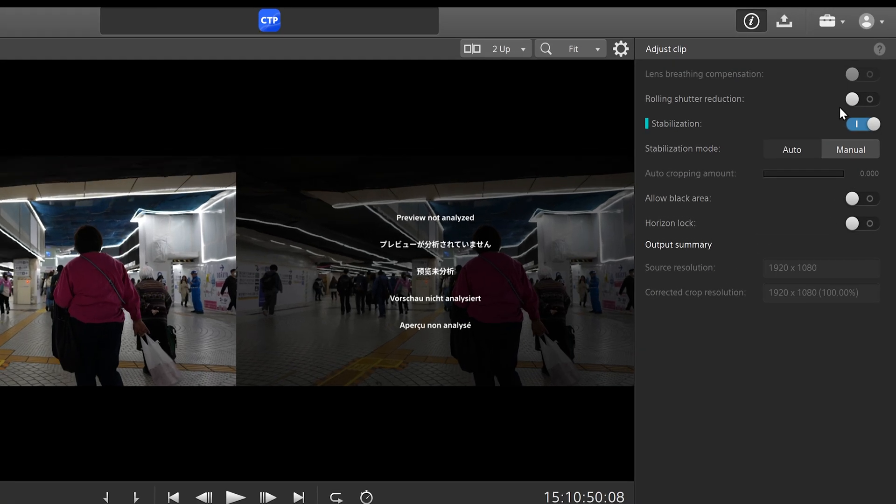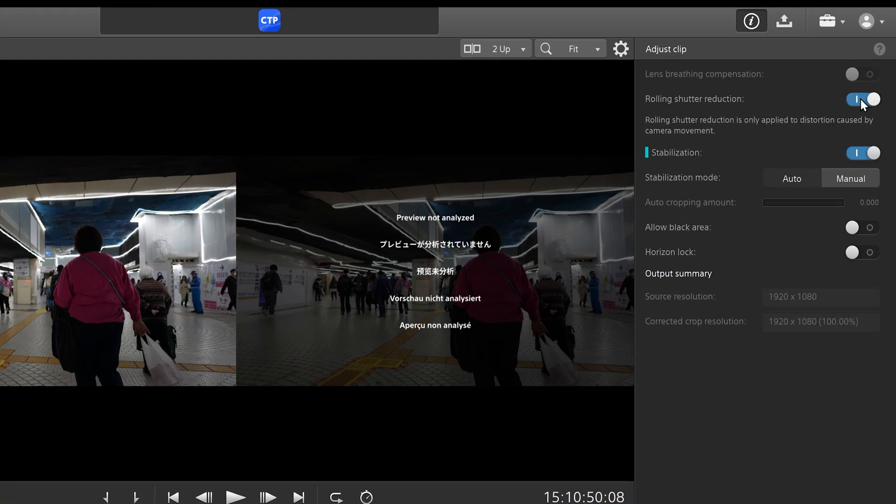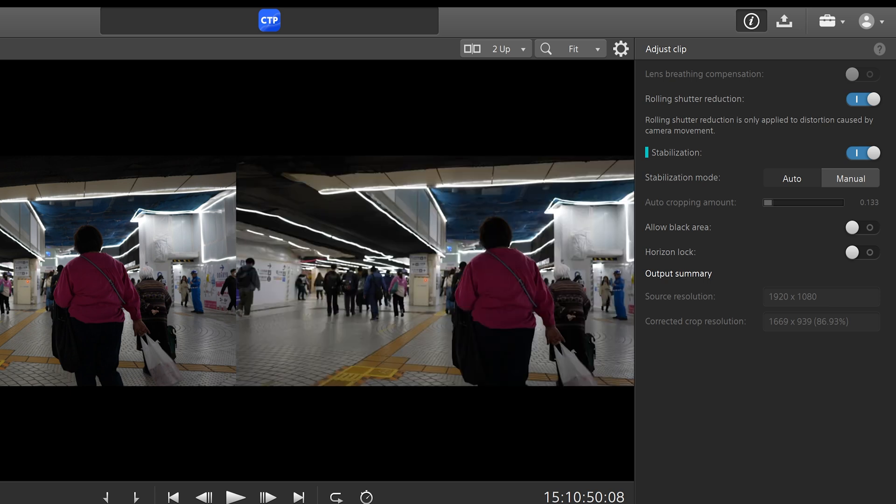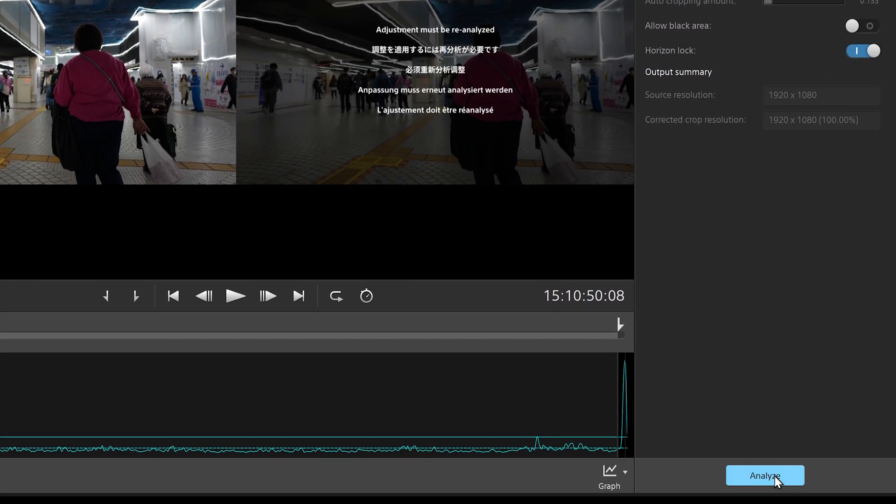So we'll click on the same exact settings, rolling shutter, even has the same in and out points. I think it interpolated that from Catalyst Browse personally. With Catalyst Prepare, one of the main differences is that you can select horizon lock. And we'll have to reanalyze it after selecting it.